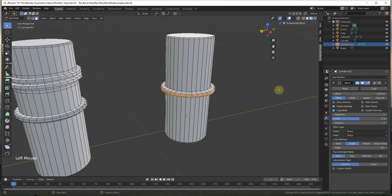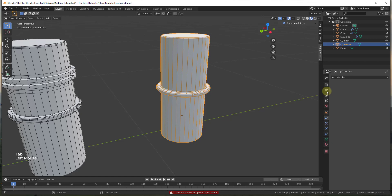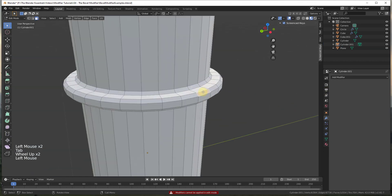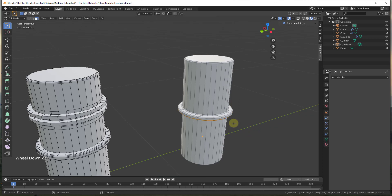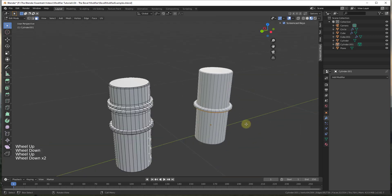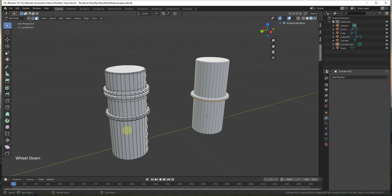You can apply the modifier to make the geometry permanent — but you need to be in object mode to do that. Once applied, the geometry becomes editable. Just note that applying is essentially final; you can't come back and make changes to the modifier settings after that. For quick rounding of all edges at once, I recommend the modifier.